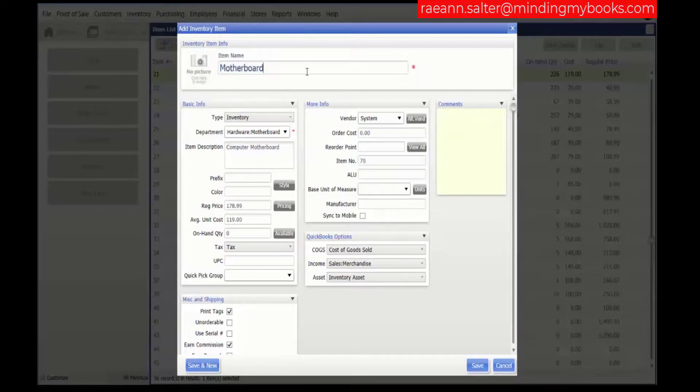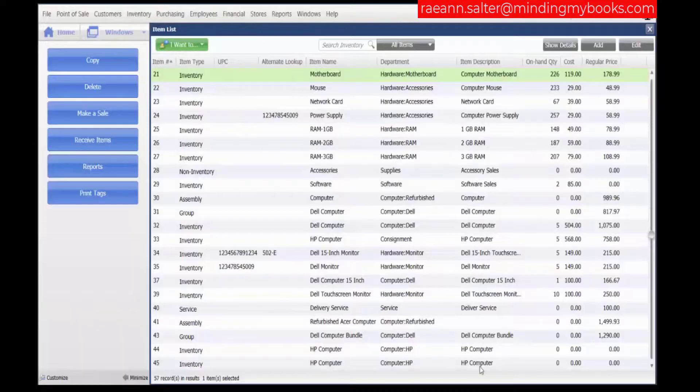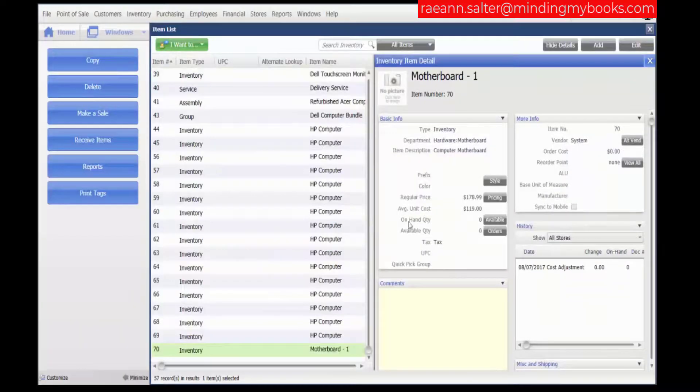We're just going to be really creative and go 'motherboard-1'. Click save. And you've copied your item and created a new one.